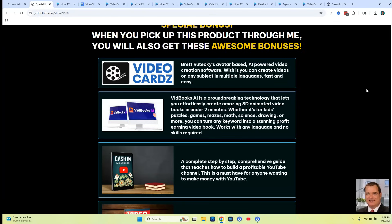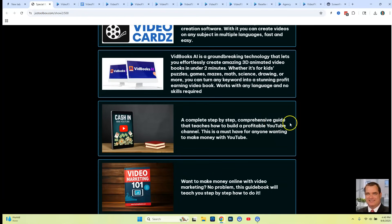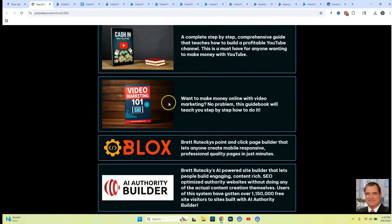Bonus number two, I'm going to be giving you access to a software application called VidBooks AI, which is a groundbreaking technology that lets you effortlessly create amazing 3D animated video books in under two minutes. Bonus three, I'm going to be giving you the Cash in on YouTube course — a complete step-by-step comprehensive guide that teaches you how to build a profitable YouTube channel. I'm also going to give you a course on Video Marketing 101, which is current and up to date for 2025.